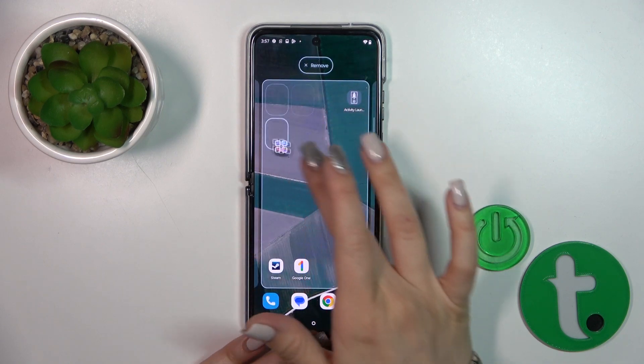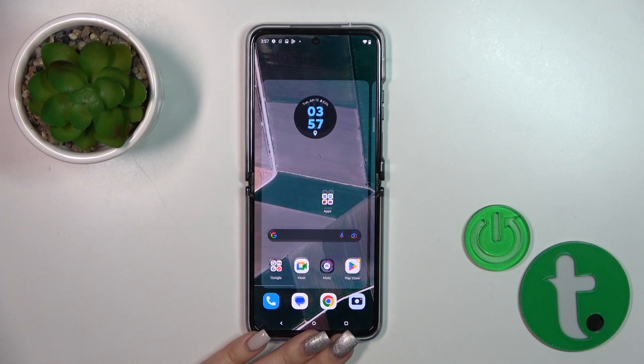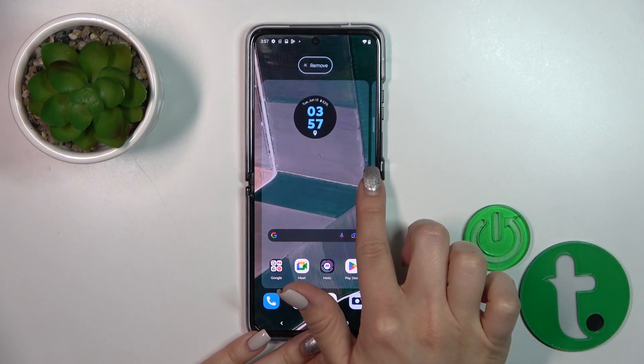If you want to move the folder on the screen or between screens, you should just hold it and drag it.